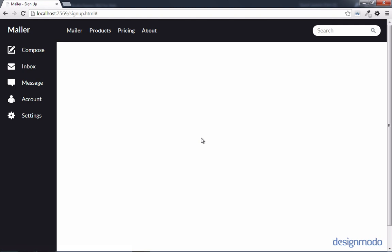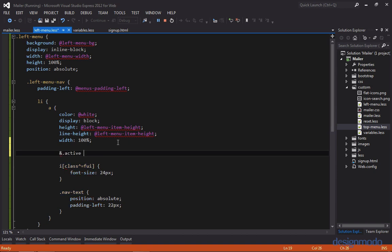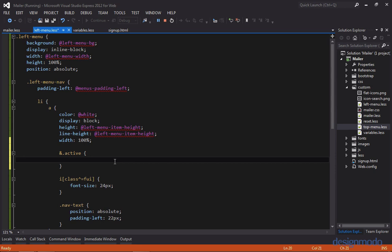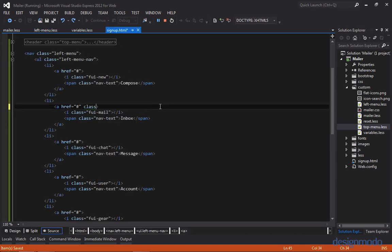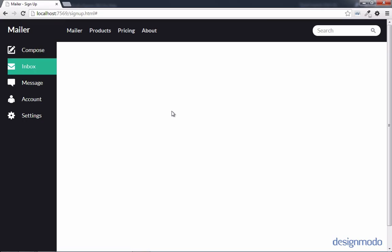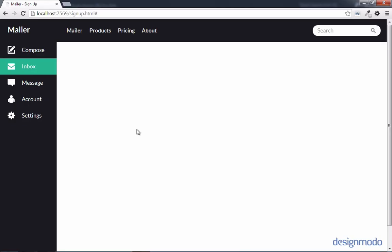Now we need to work on the active state — the teal background — and the notification bubble on the message tab. In our left menu LESS sheet, we'll add a style for the active tab: any anchor tag with a class of active will have that teal background using the ampersand with .active class, setting background to left-menu-item-selected. We'll apply the active class to the inbox tab in HTML. In Chrome we have the background but a padding issue — because we're adding padding to the entire list instead of each item. We'll remove padding-left from left-menu-nav and add it to the anchor tag instead. Now it looks correct.